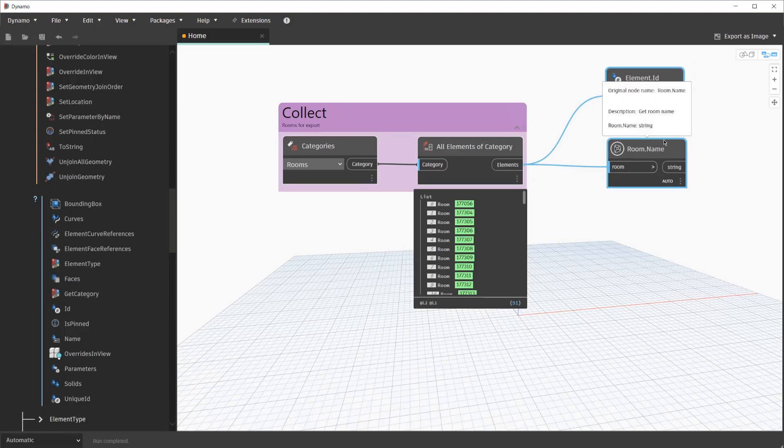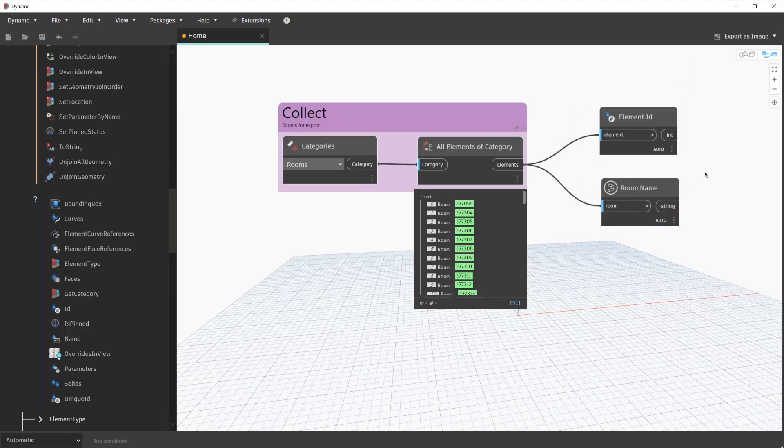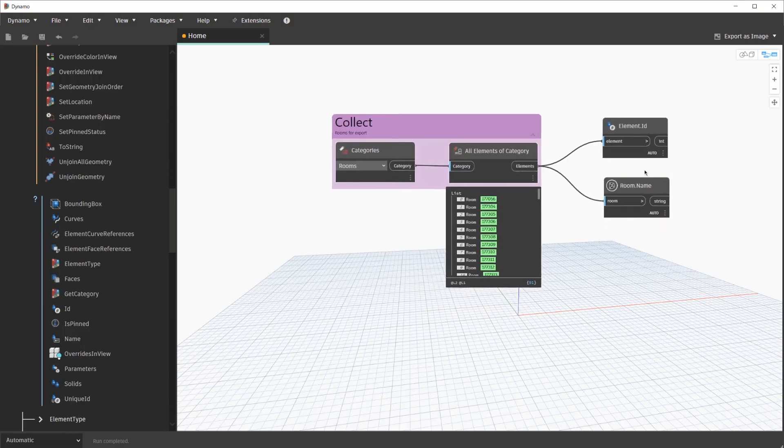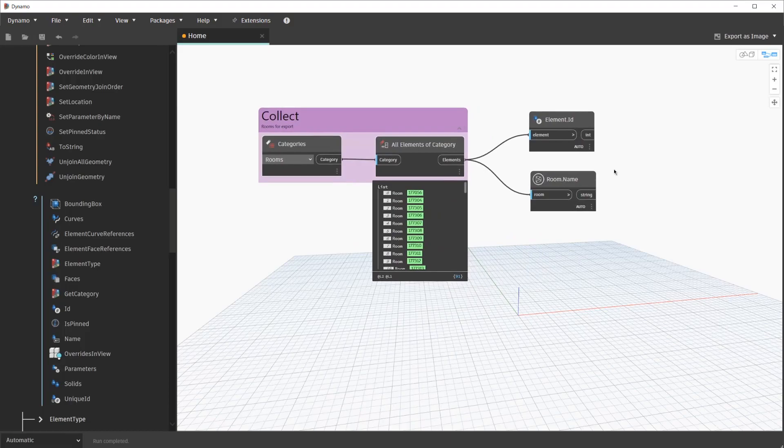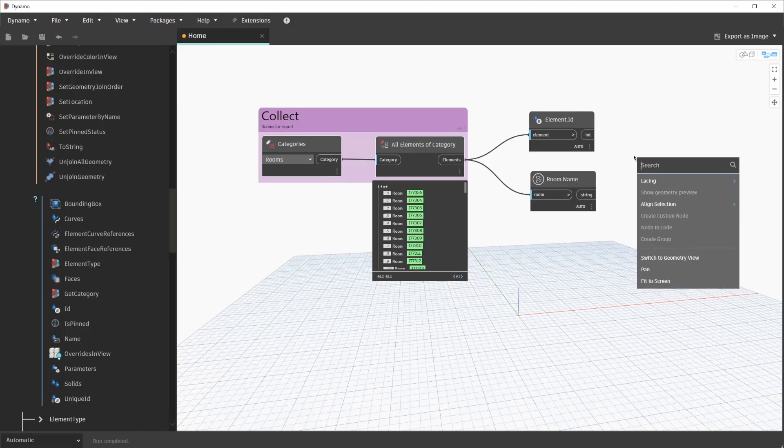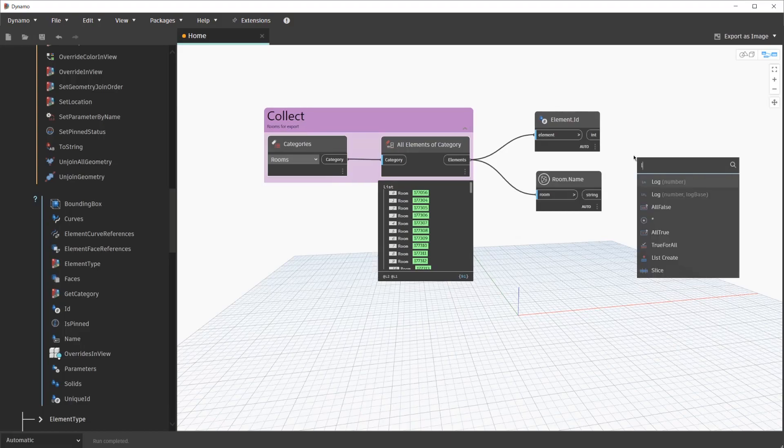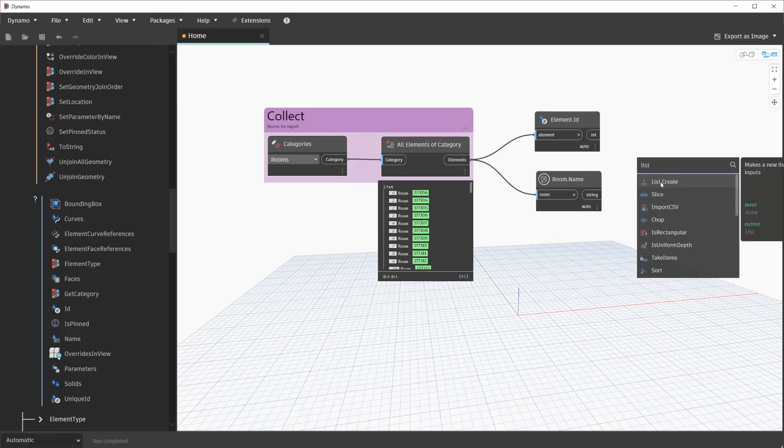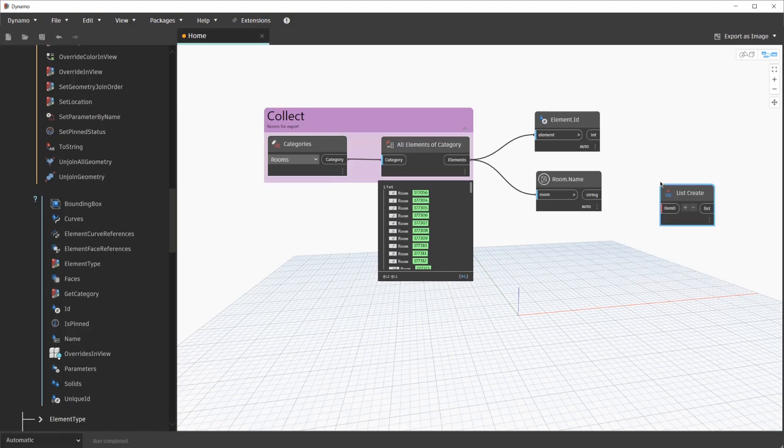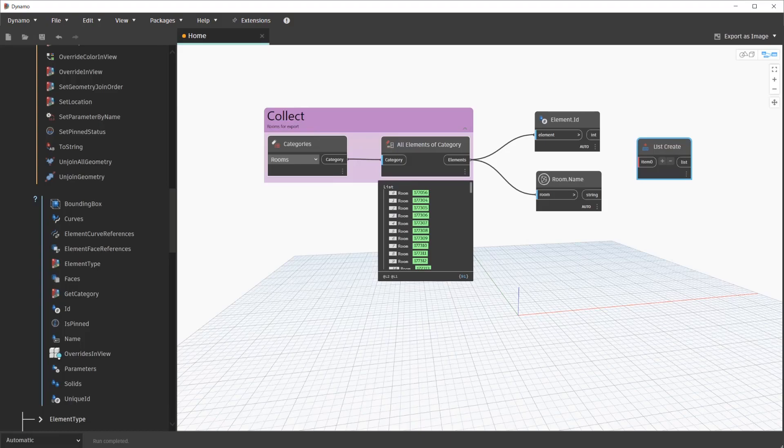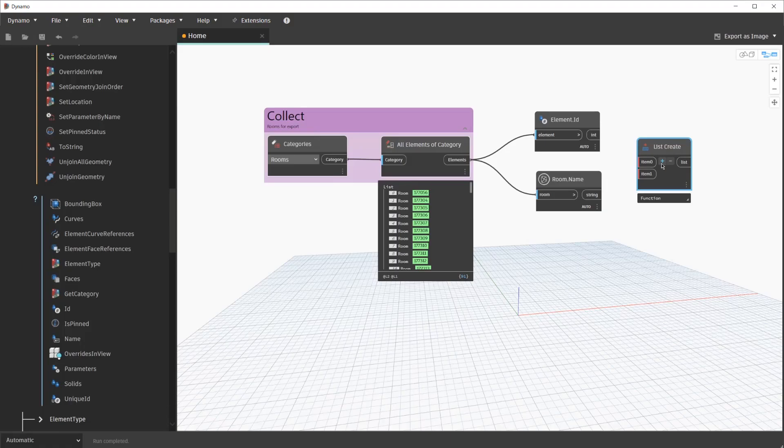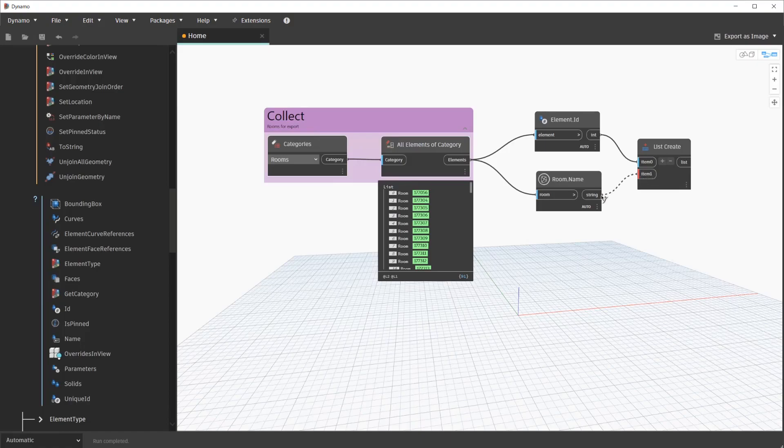At this point, we need to combine this data to be able to export it to Excel. In order to combine multiple lists of data in Dynamo, we need to use a node called ListCreate. Let's go ahead and search for this now by right-clicking in our canvas. Typing the word List should surface some results. In our case, the first result is ListCreate, so we can go ahead and select that now. The ListCreate node is a UI node that allows us to add more inputs easily. Since we are dealing with two lists of data, we can go ahead and click on the plus sign to add one more input port. As mentioned at the beginning of this lesson, the ultimate goal is to export this data to Excel. At this point, let's go ahead and connect our Element.ID node to the Item0 input, and our Room.Name to the Item1 input.